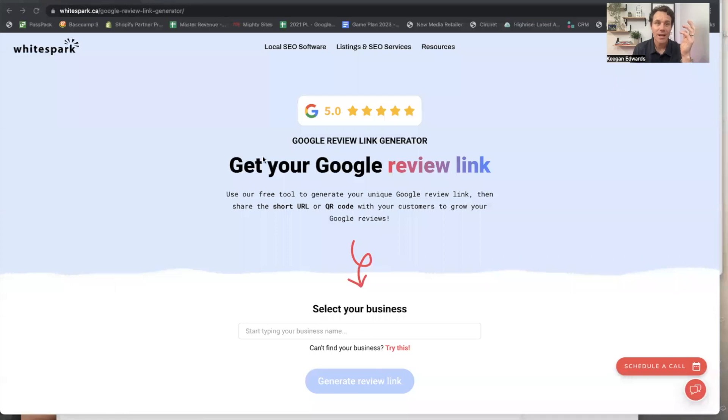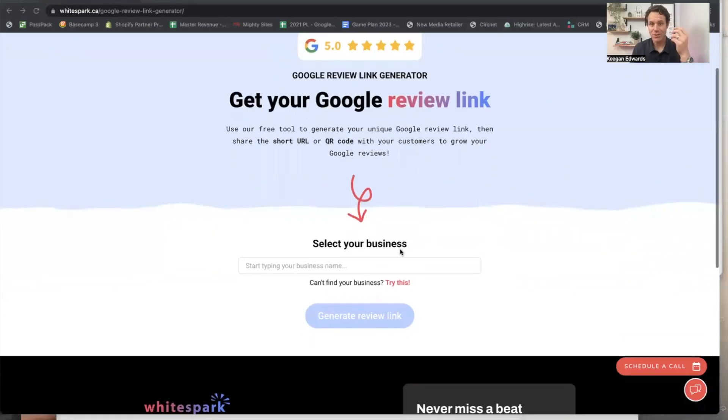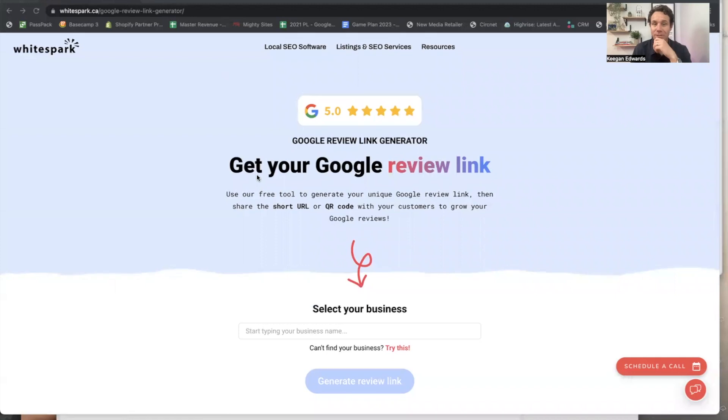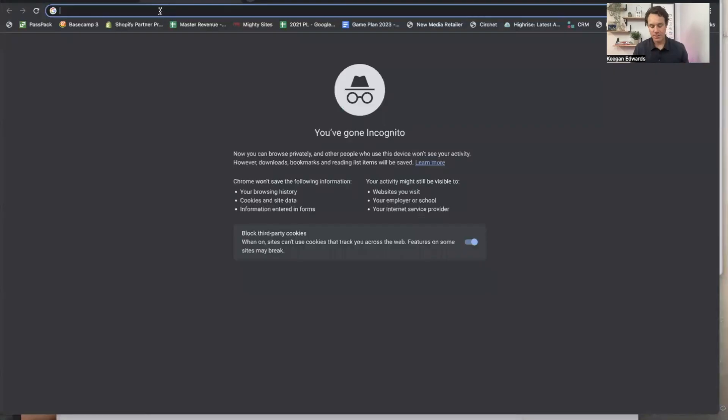So I'll put this link in the description, but all you have to do is go right here. It's totally free and it'll give you a code.